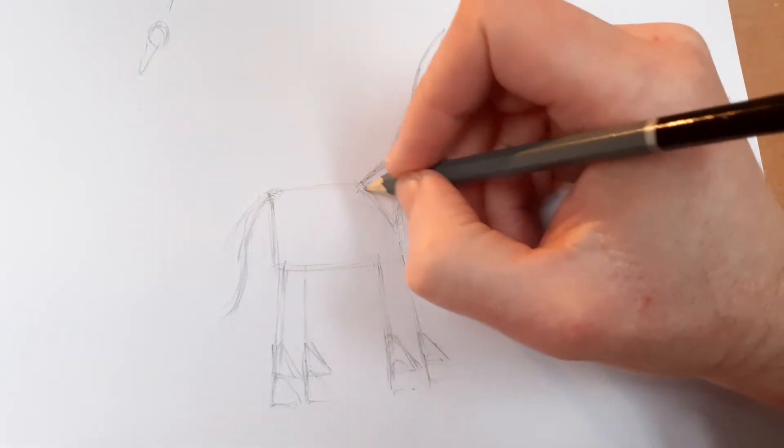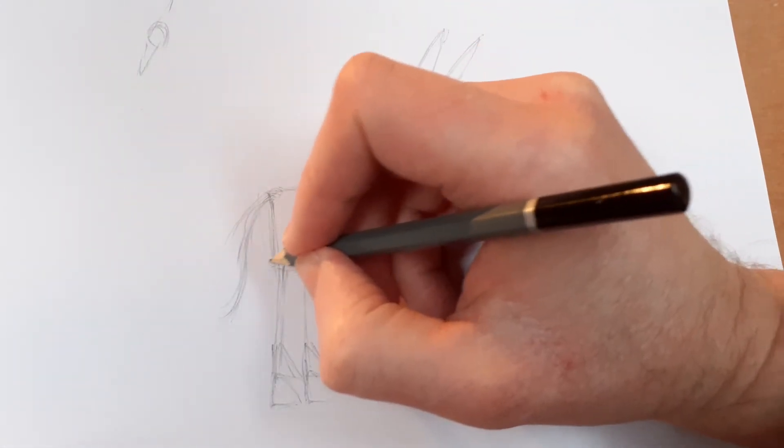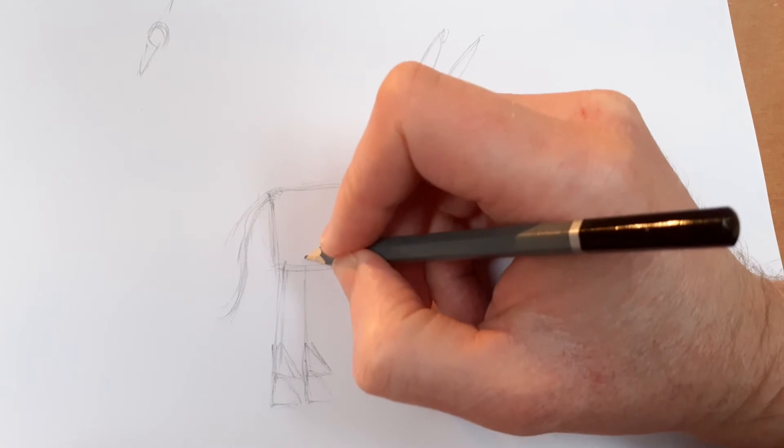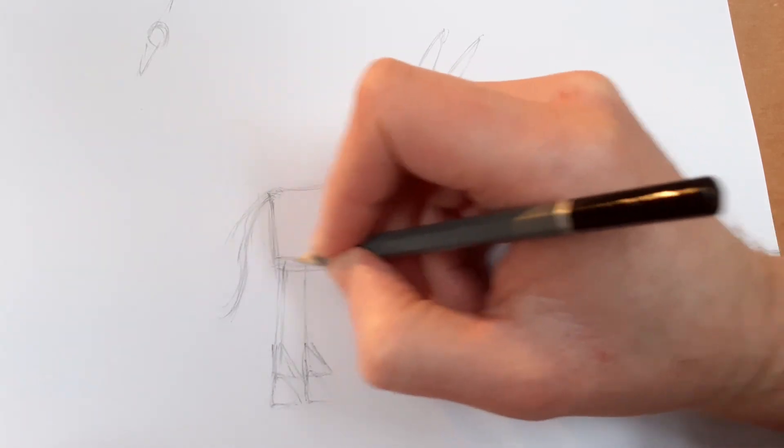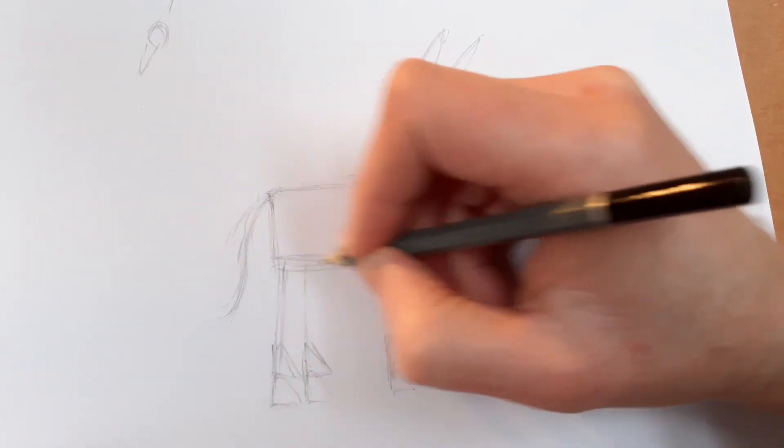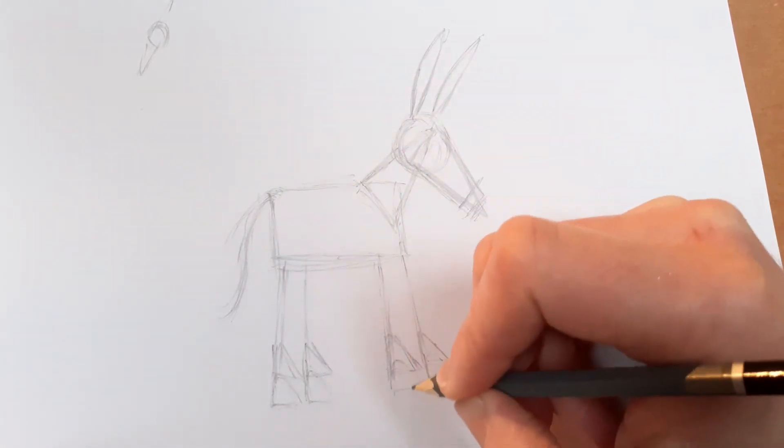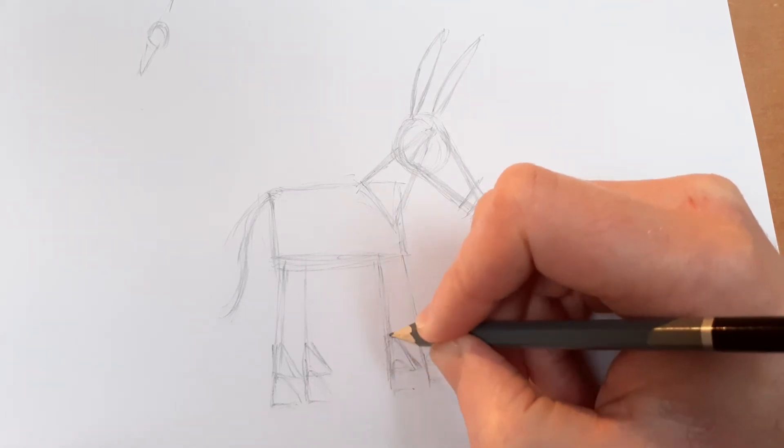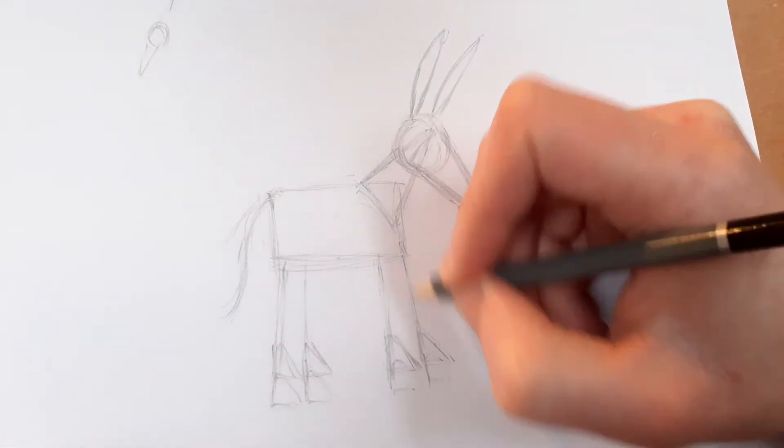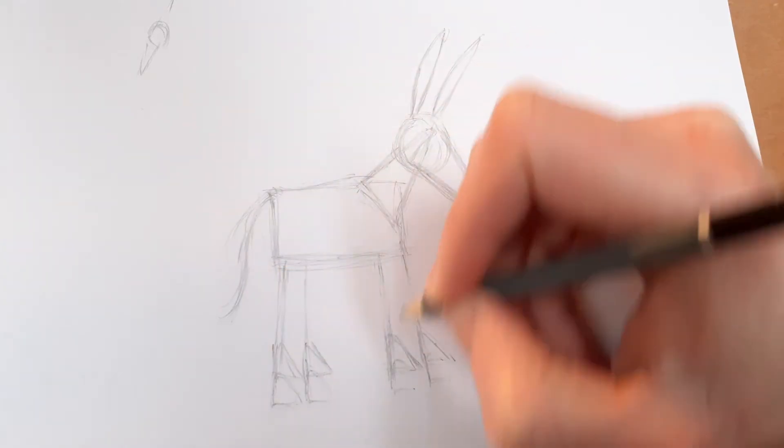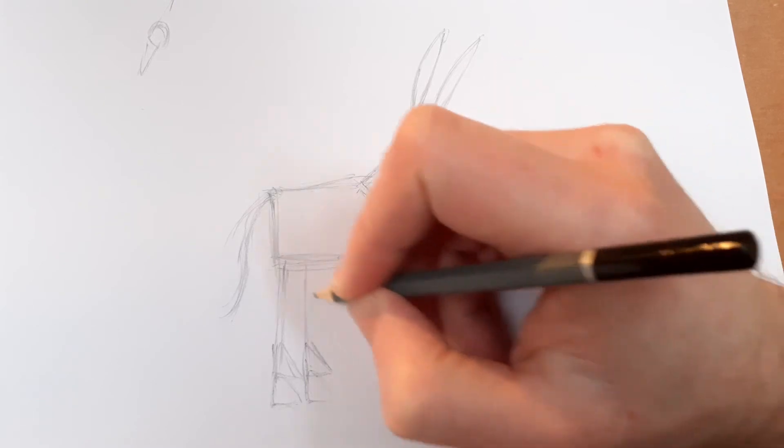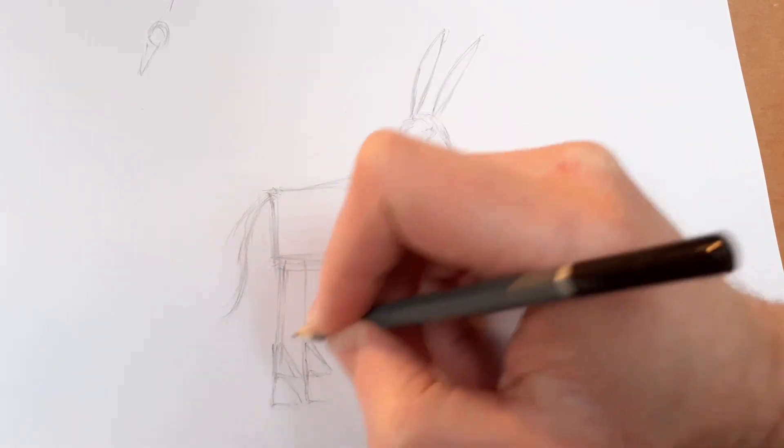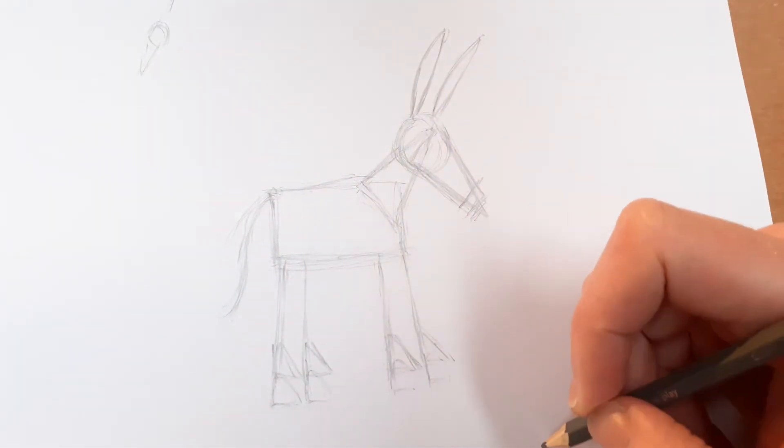So there we go. So it doesn't have to look exactly like this. Your legs, all the proportions might be a little bit different for you. That's fine. Just draw one. Make any changes now. Maybe adjust it. Maybe make the body a little bit less stocky. I've already made the legs a bit shorter. Totally fine.